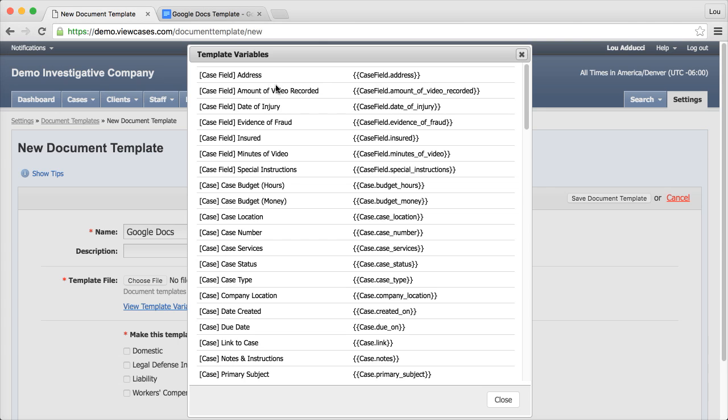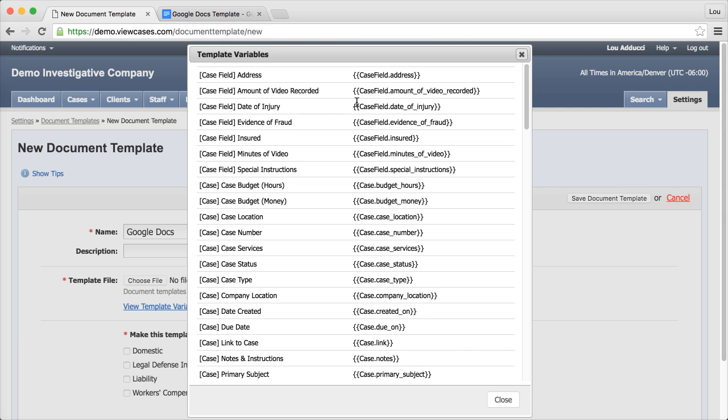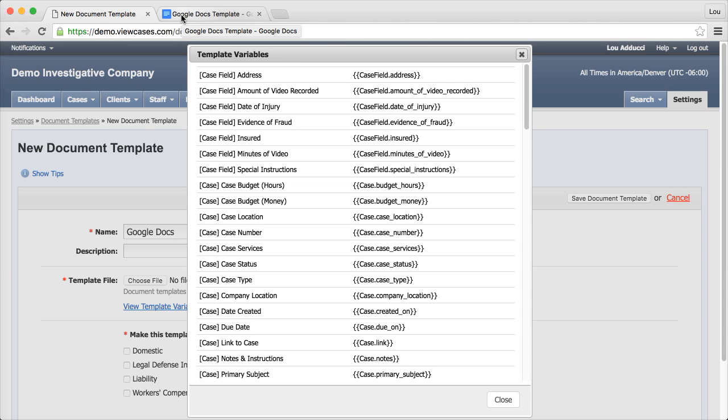So there's one or two ways to pull these variables over. You can type them out, and you have to type them specifically as they're listed here with the brackets and the capitalization and the punctuation, because if you do that incorrectly then the variables aren't going to work. The other way is to copy and paste it over, and that's what we're going to do right now.